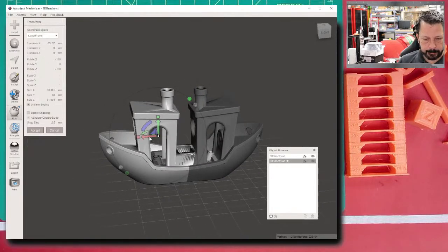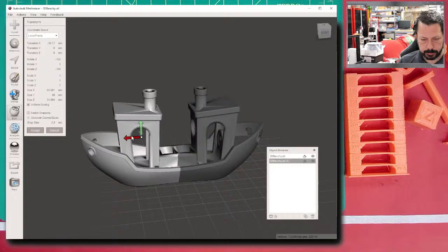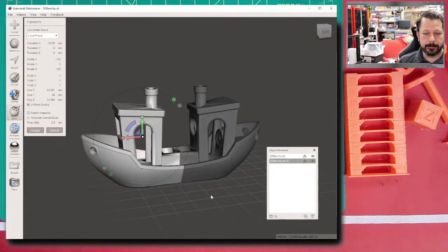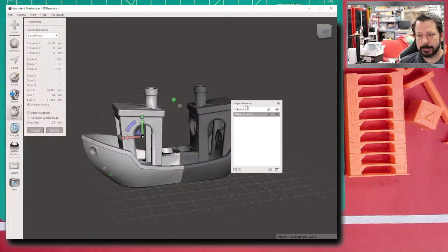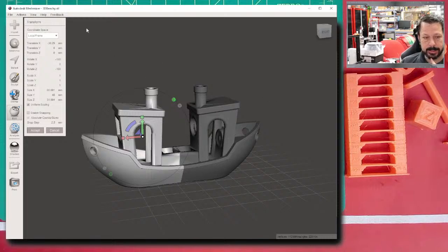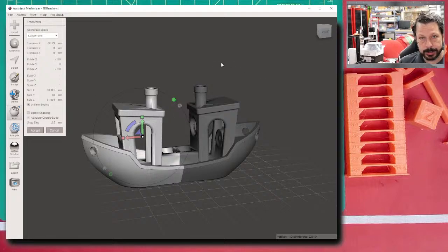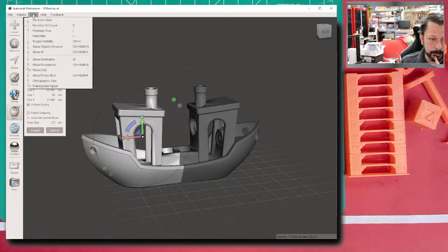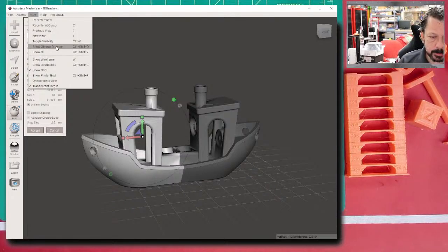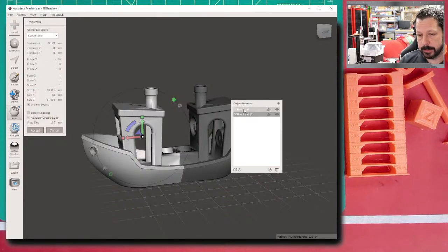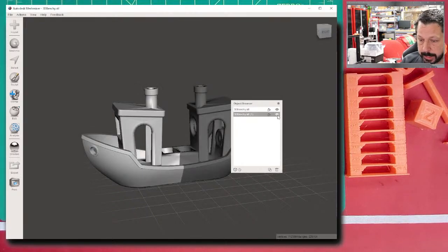Over here is the Object Browser. It's not always open by default — sometimes it pops up when you import a second model. To show it, go to View > Show Objects Browser, or use Ctrl+Shift+O. From there you can select objects, hide them, or show them. You can also select objects by clicking on them or by brush-painting over the selection you want.